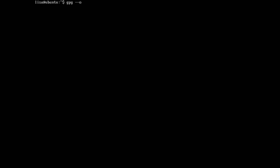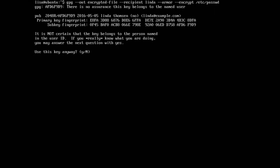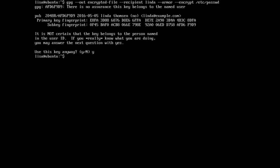gpg -out encrypt-file -recipient linda -armor -encrypt some-file /etc/passwd. Same story, we are not sure whose key this is. Are you sure? Yes, I'm sure. And the result is that we've got the encrypted file now.